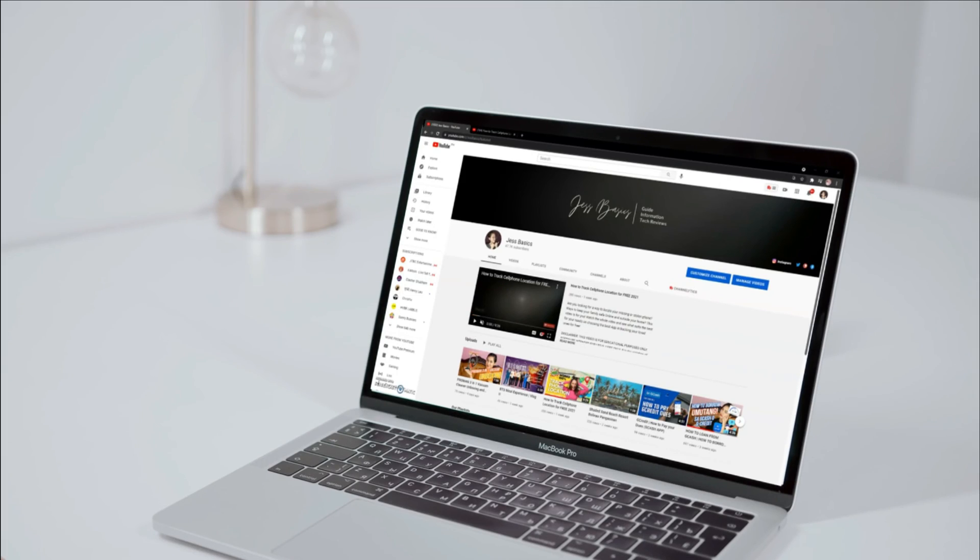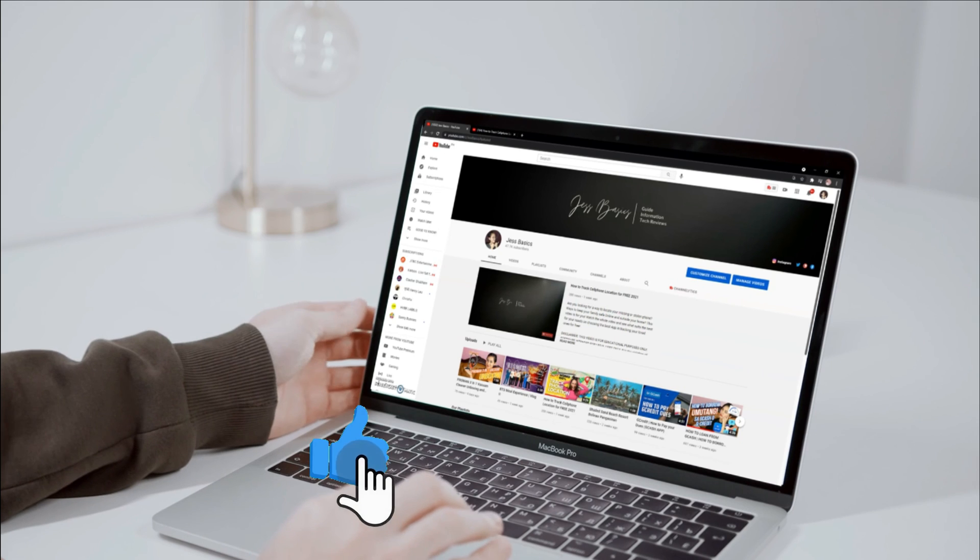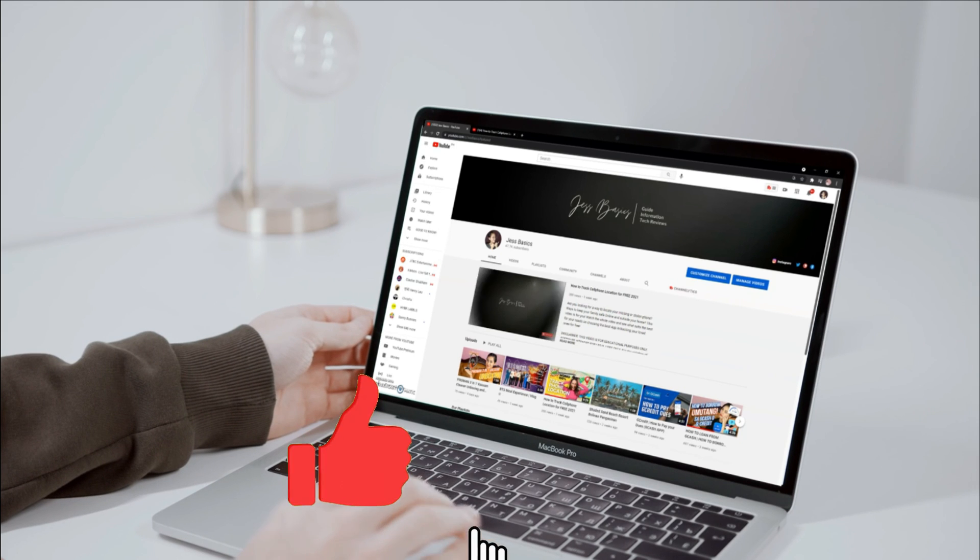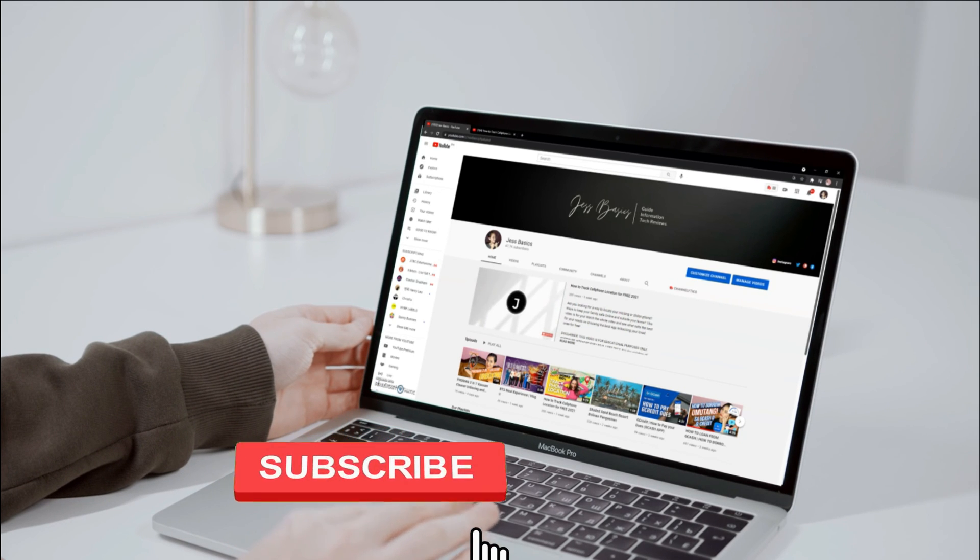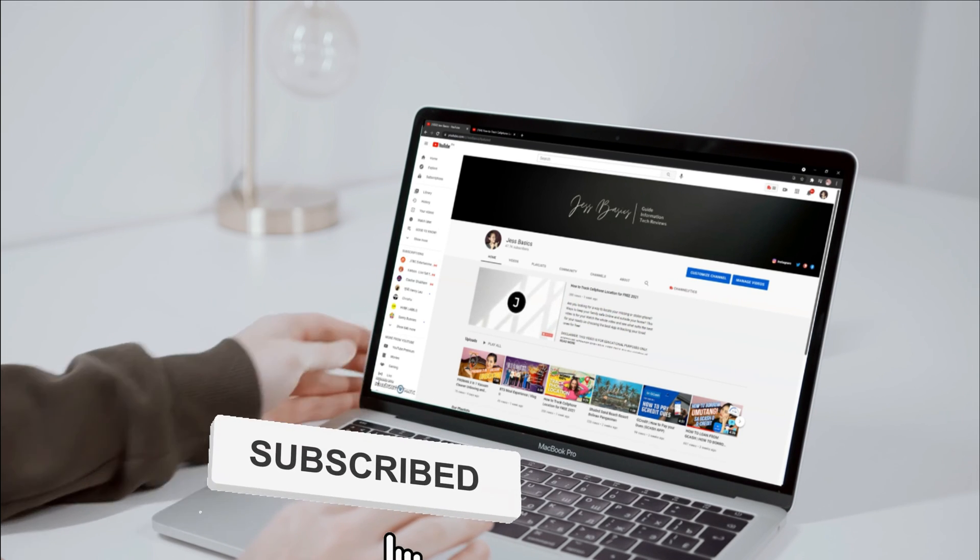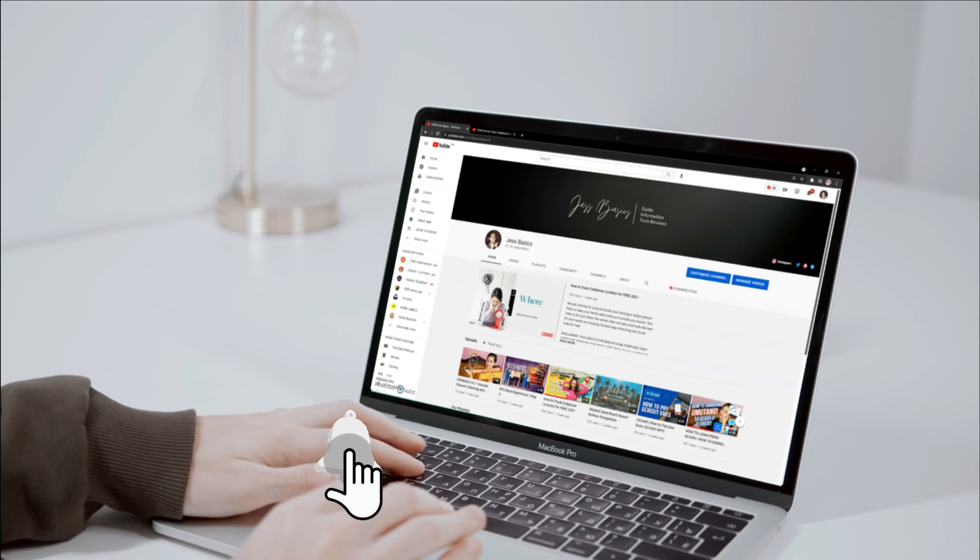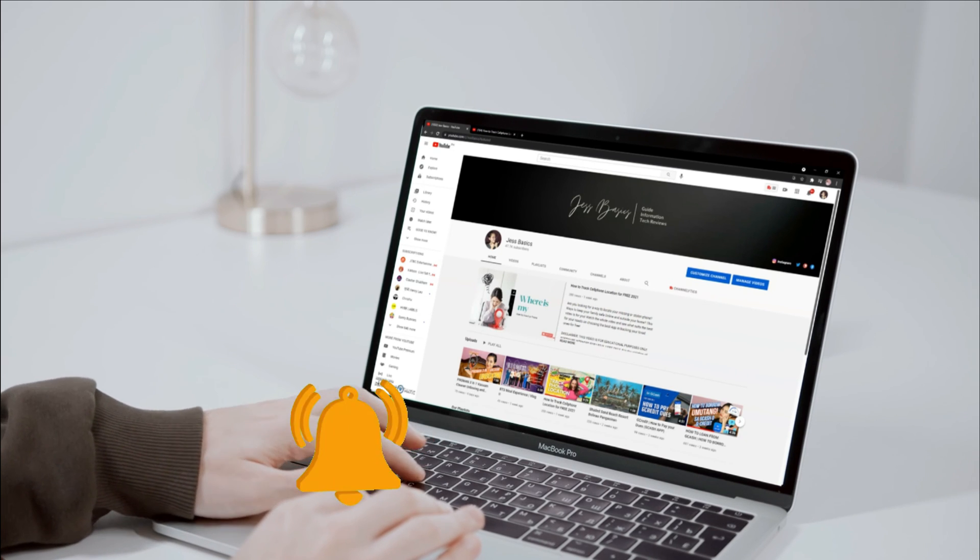If you have any other questions, you can leave them in the comments below. If this video is helpful, give this video a thumbs up and thank you for watching. See you on my next video, guys. Bye!